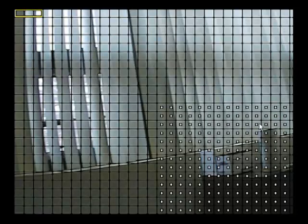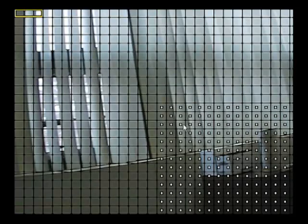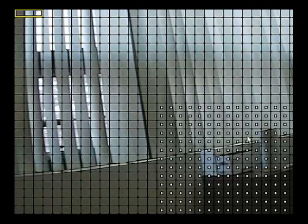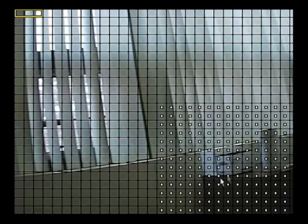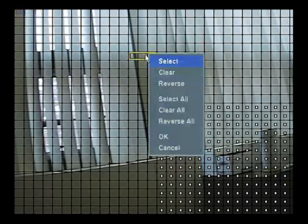Now, what we are telling the DVR is we're only interested in motion in this part of the screen. Right-click and click OK.